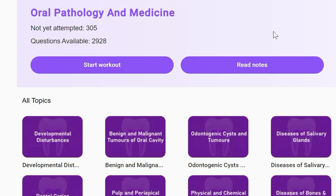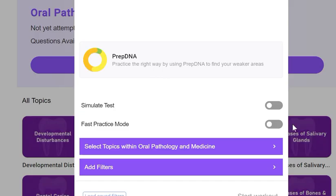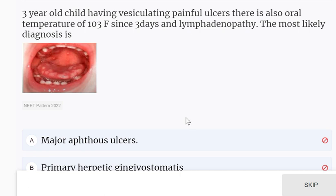Hello everyone, welcome to today's MCQ practice session from the subject Oral Pathology and Medicine. Question: A three-year-old child has vesiculating painful ulcers, oral temperature of 103°F for three days, and lymphadenopathy. What is the most likely diagnosis?